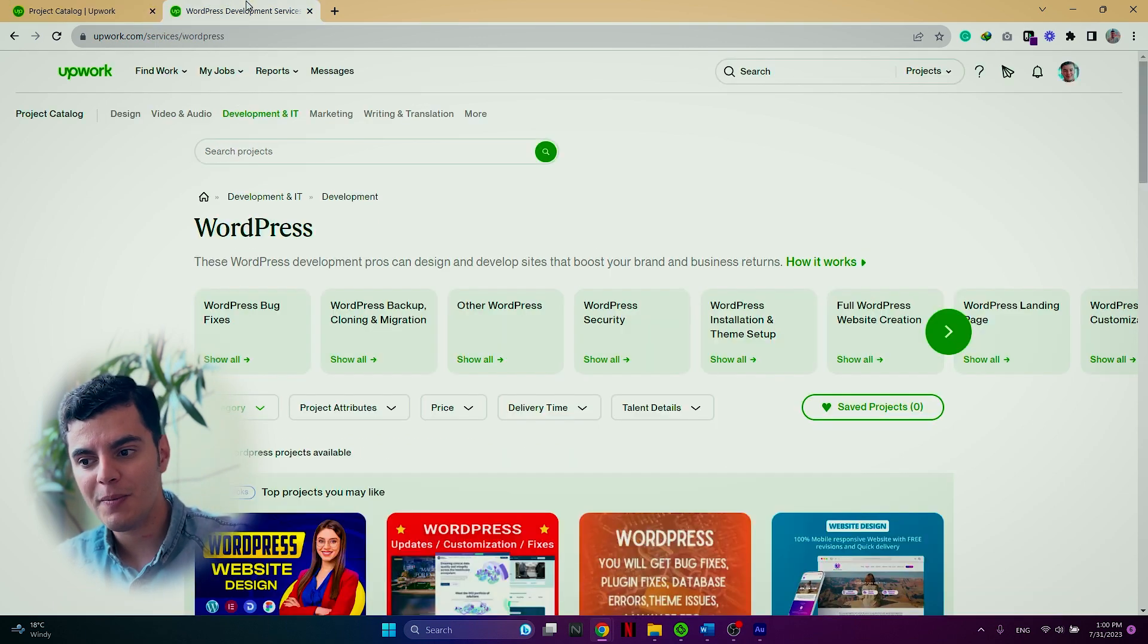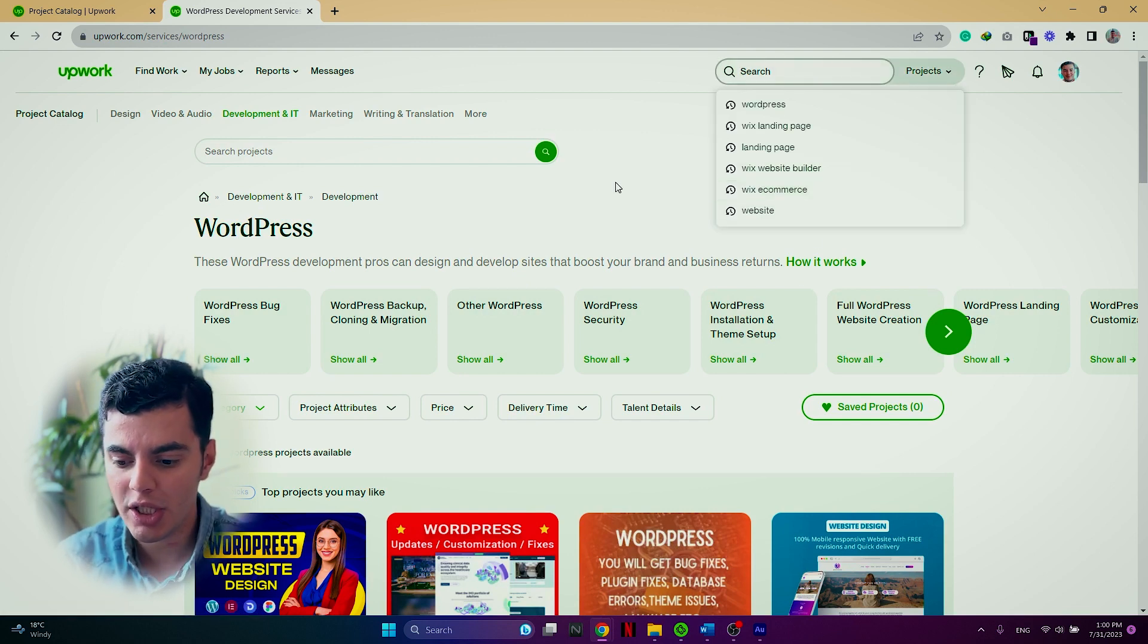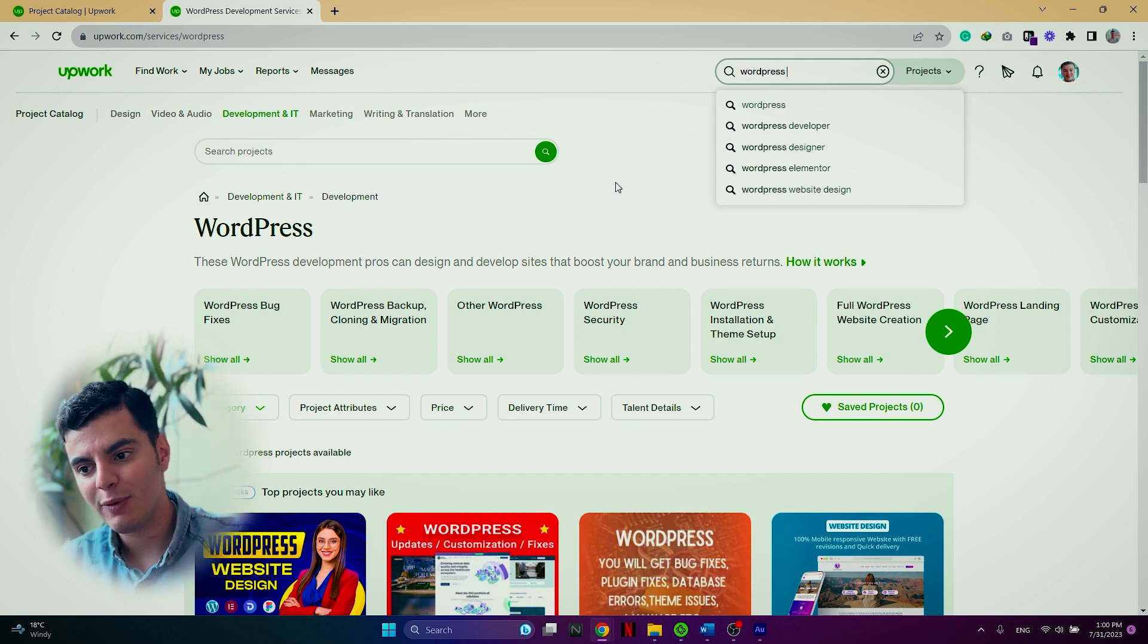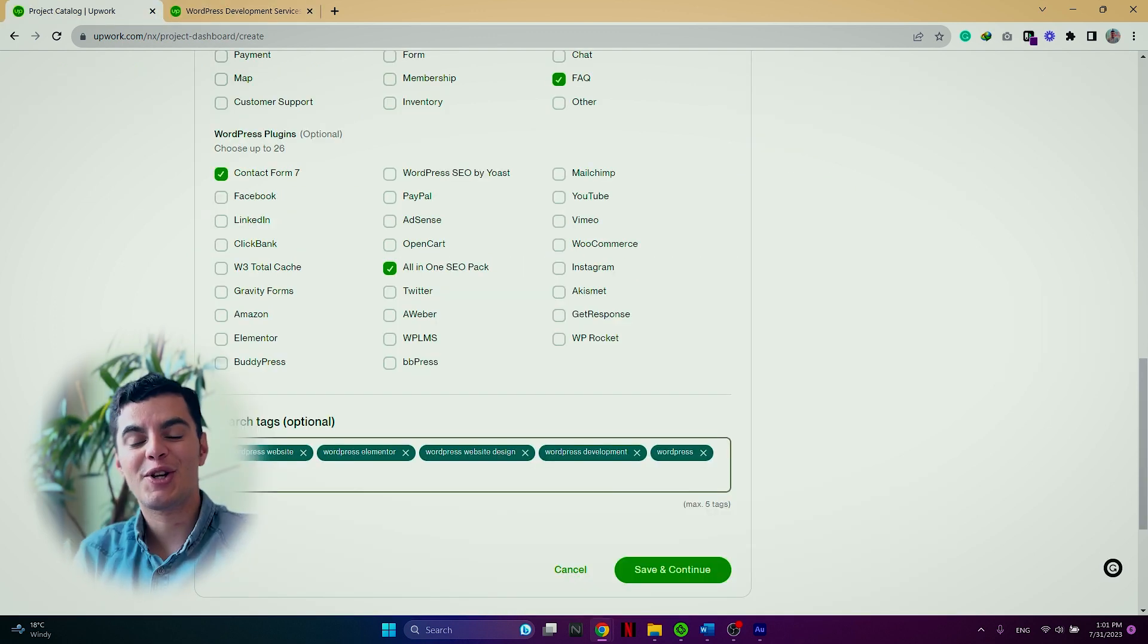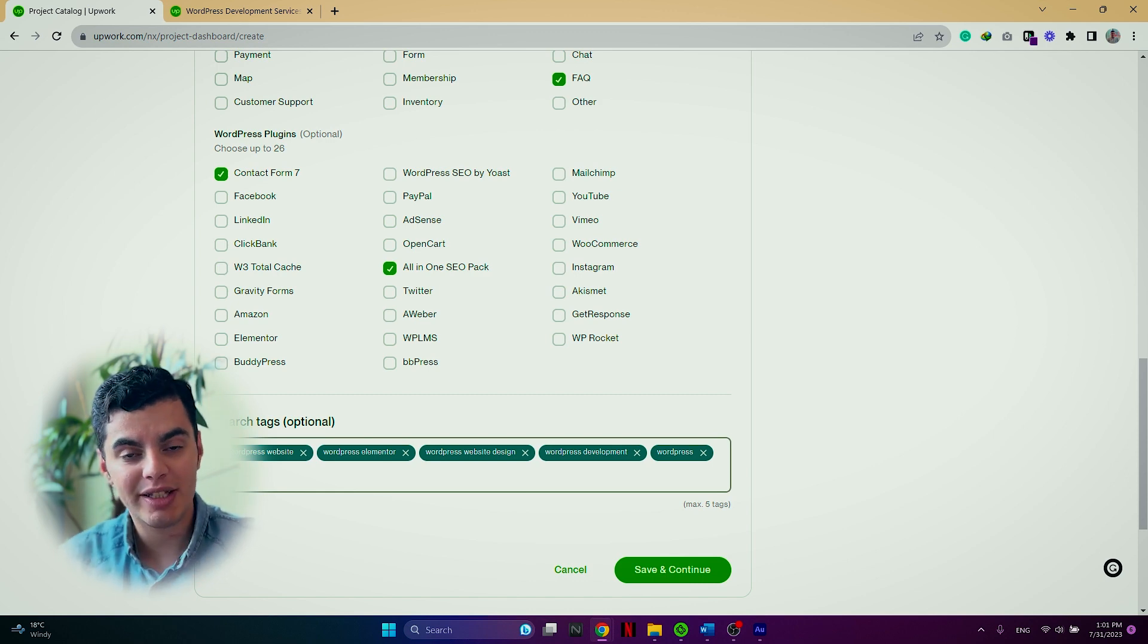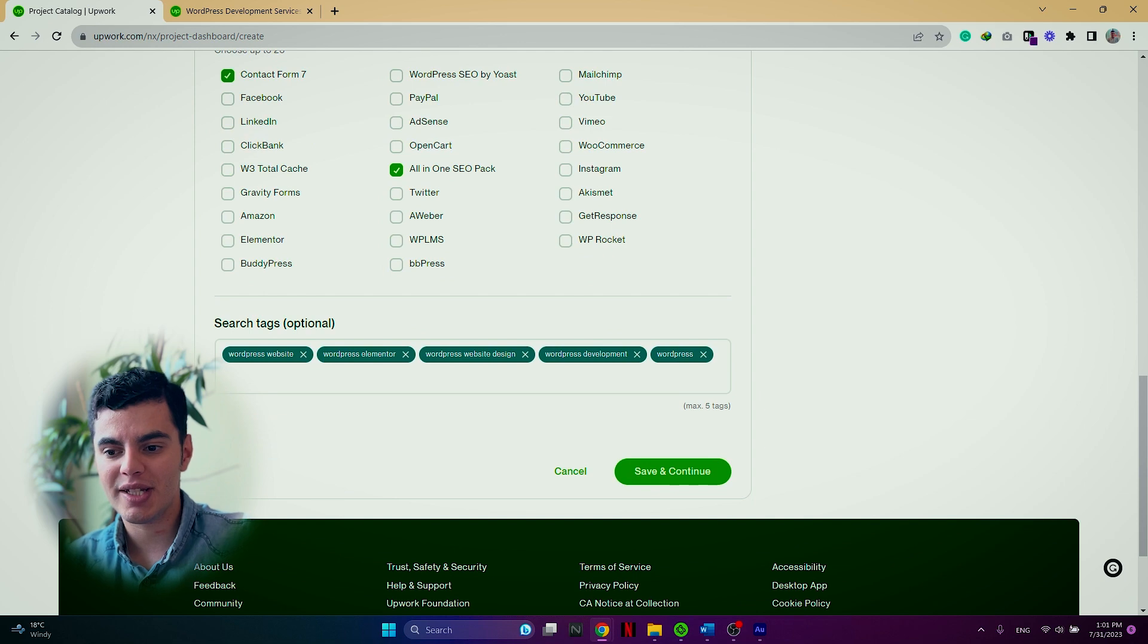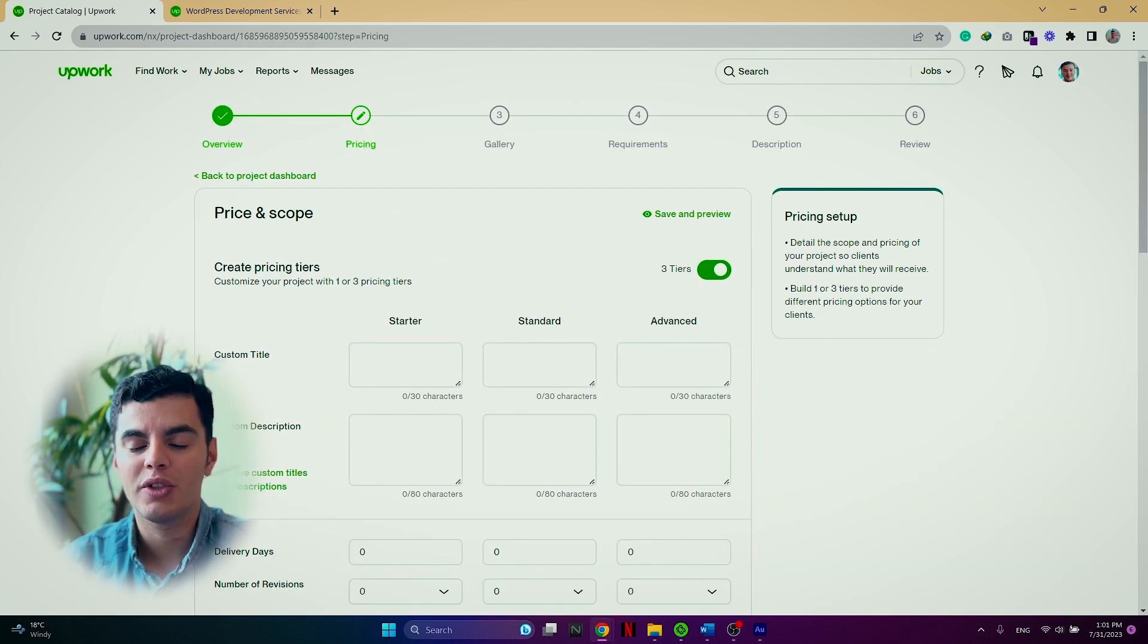So you want to put search tags that you think clients will search to show your project catalog. But if you are not sure what are the right terms that they might search, you can come to the projects page and then go in the search button and start writing WordPress. So when I say WordPress, you can see already the most search terms for WordPress. So I just did the same and I inspired from the search terms and I included them in my search tags. Now we are going to push the save and continue button and we will be moved to the pricing page.